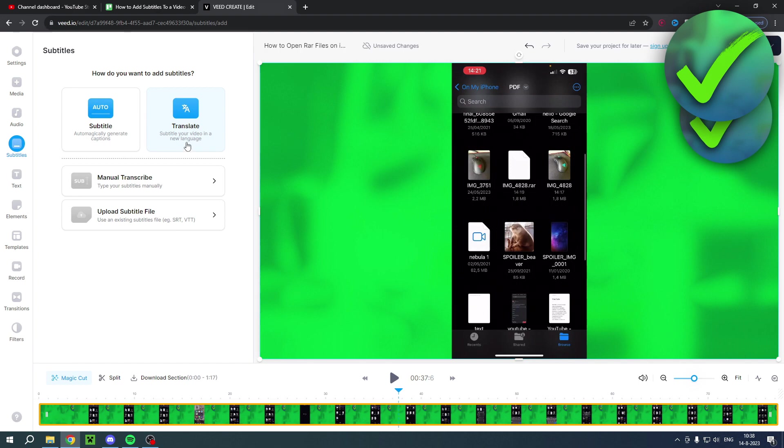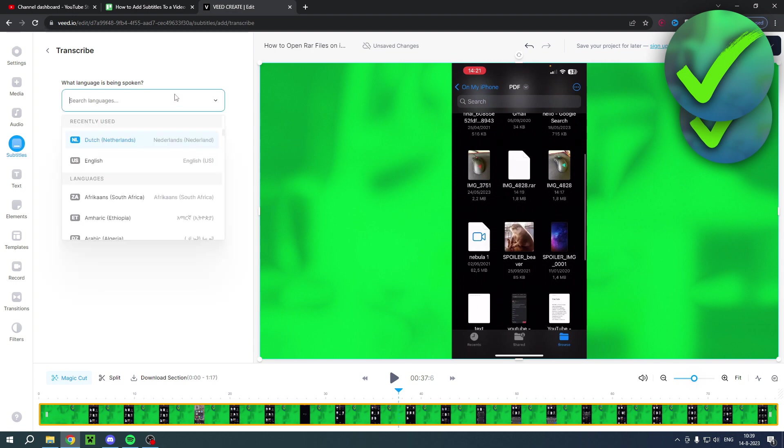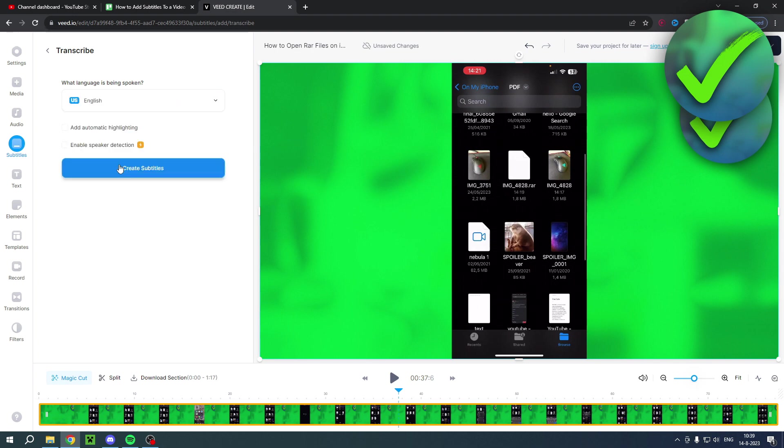So you can do whatever you would like to. In this case, I'm just going to use the subtitles. Then what language is being spoken? You want to make sure that you have the correct language. In this case it's English, and then I will simply click on create subtitles.